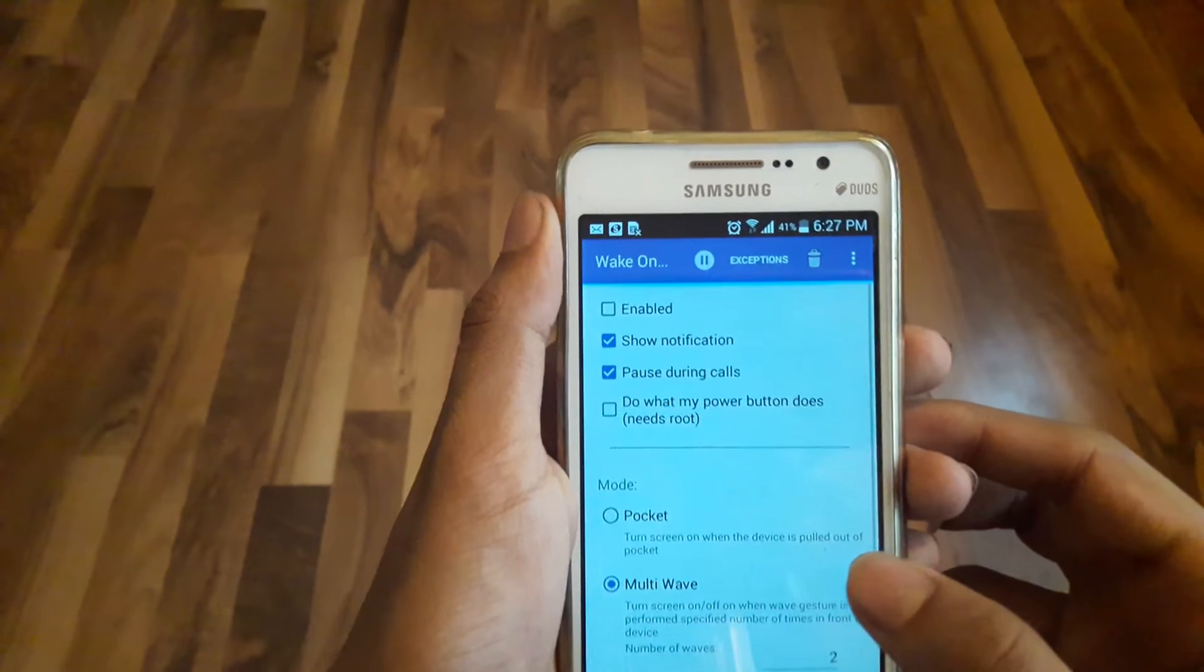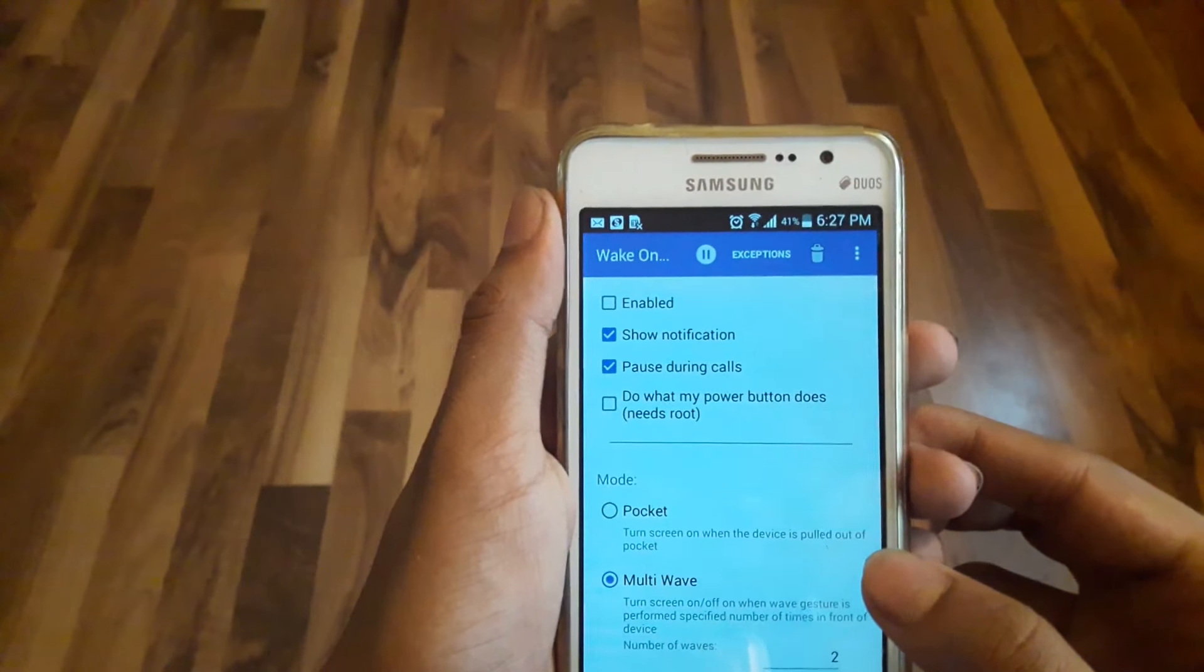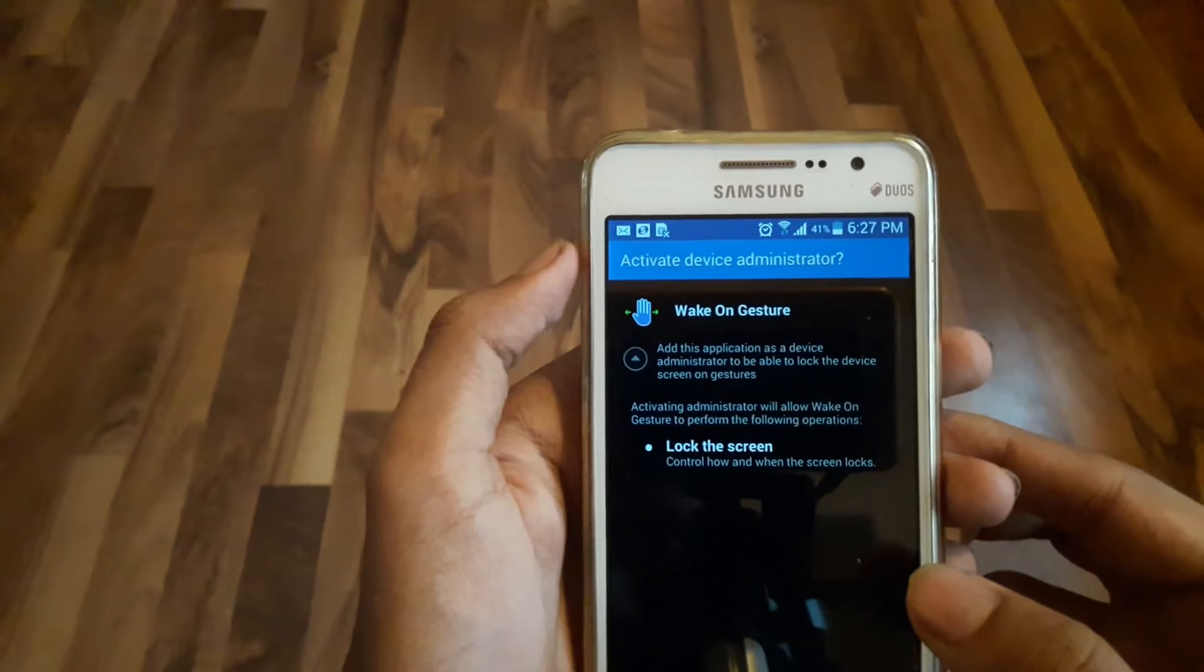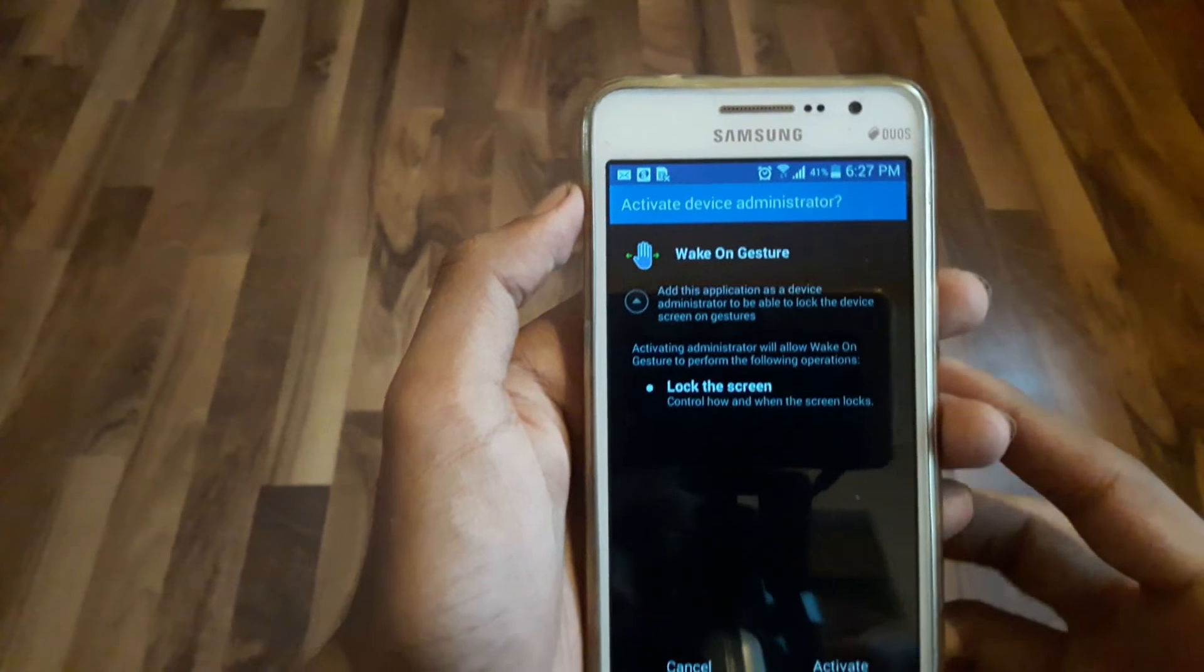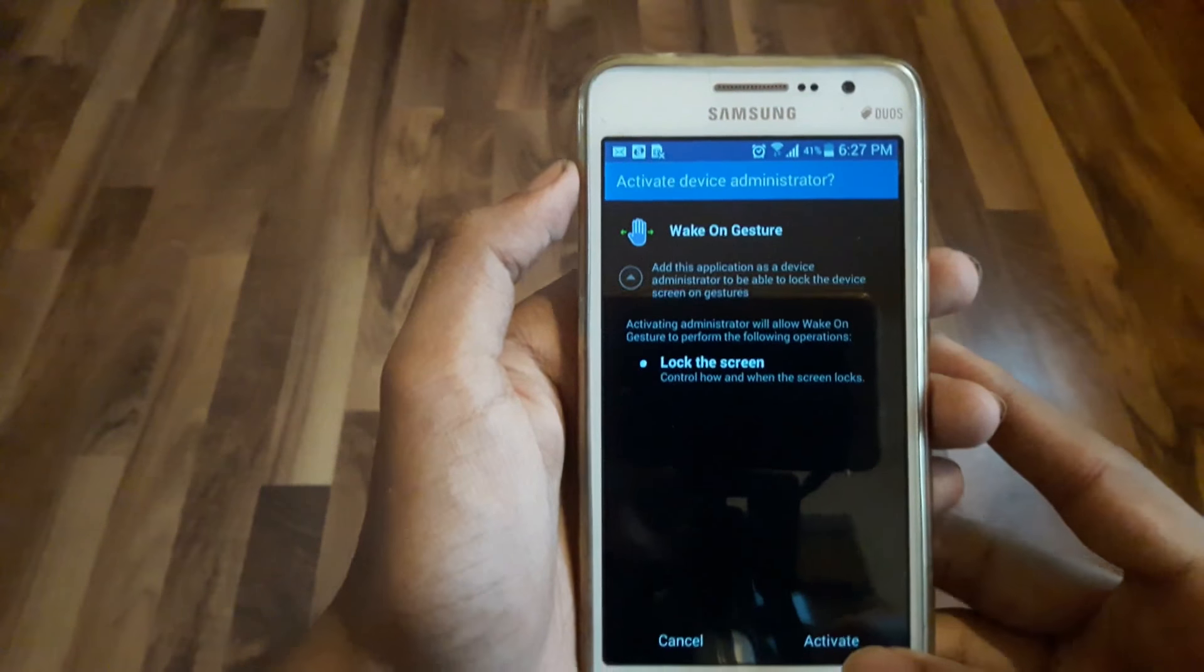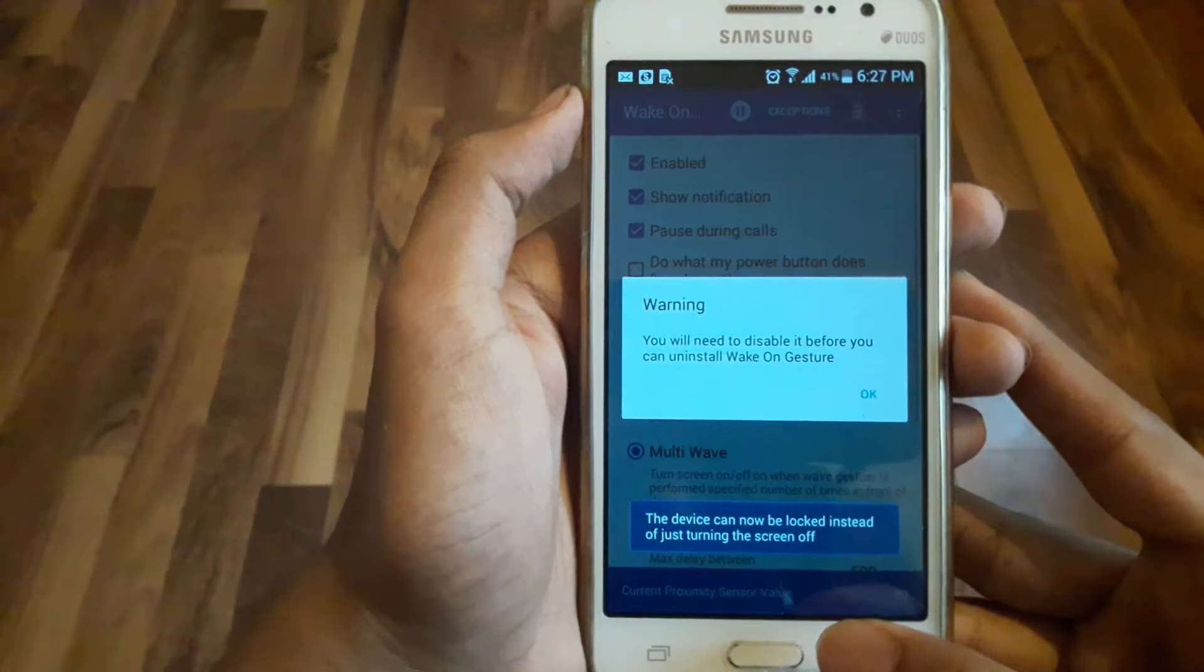When you turn it on, a pop-up screen will appear saying 'Activate Device Administrator'. What this does is it allows this app to control some of the functions of your phone.